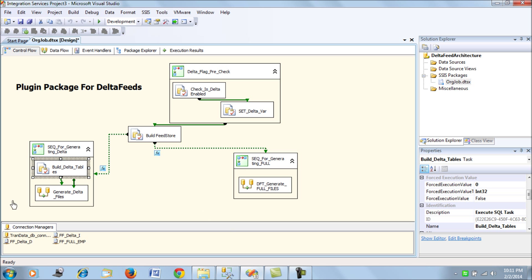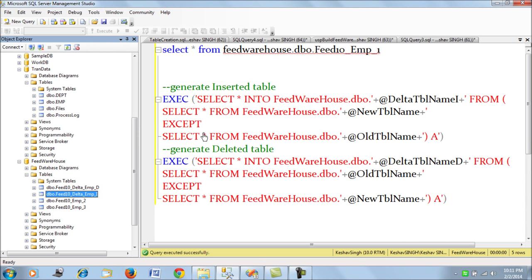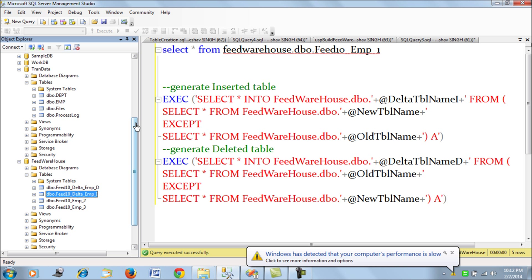What we've achieved through this plugin: we have a warehouse database so we are not hitting the transactional database for our query, avoiding concurrency and locking issues. This solution generates and delivers delta tables even in scenarios where replication or Change Data Capture cannot be implemented — for example, due to lack of primary keys or because the transactional tables are truncated daily.